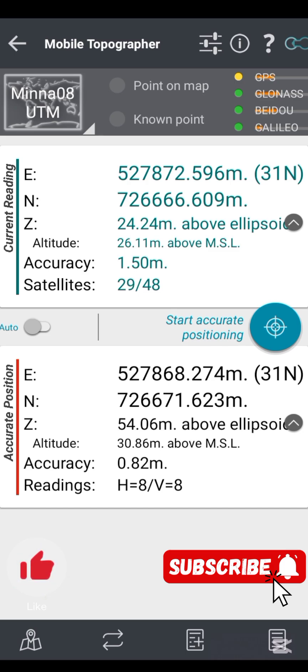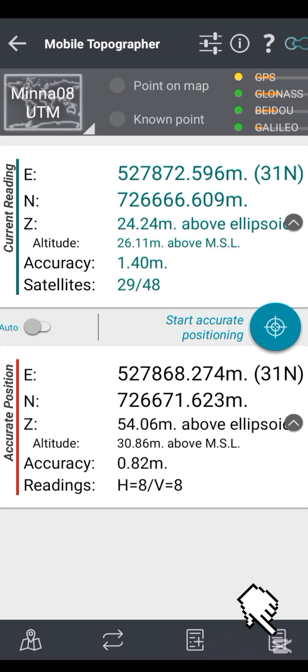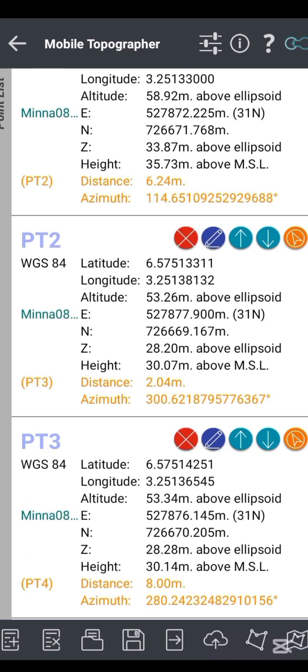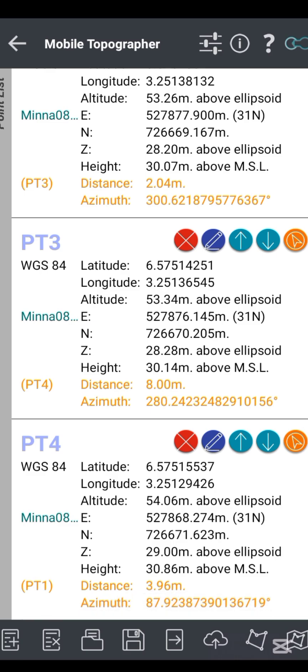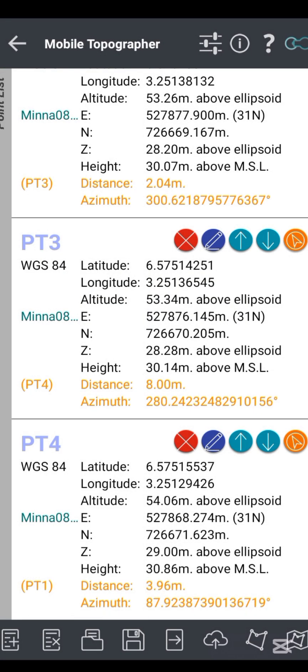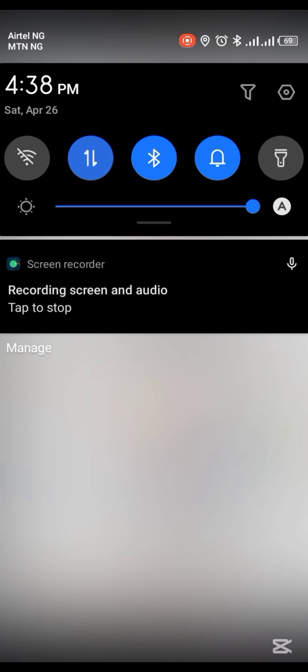When you are done observing all points, click the list icon to see the list of observed points. You can see my points pt1 to pt4 — the set of points I recently observed with Mobile Topographer. You can check the area enclosed by these points by clicking the polygon icon. My area is 2.709 square meters, which is a very small area. You can check your area on-site directly with this app.